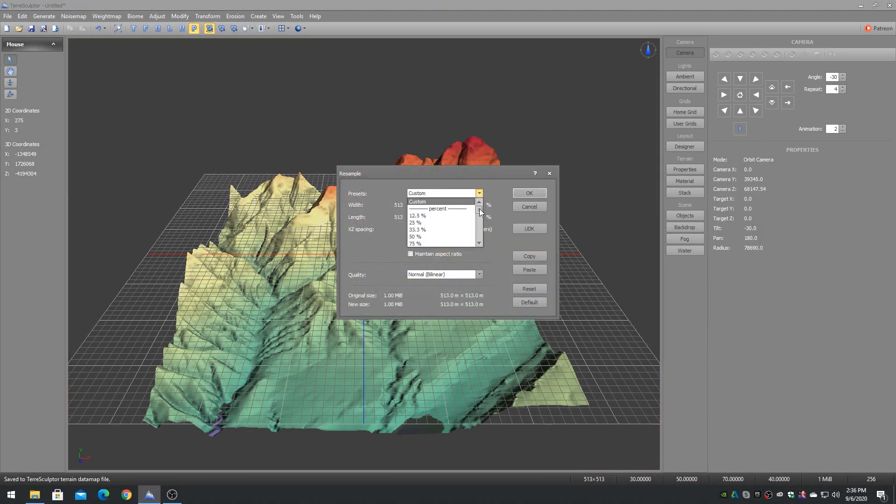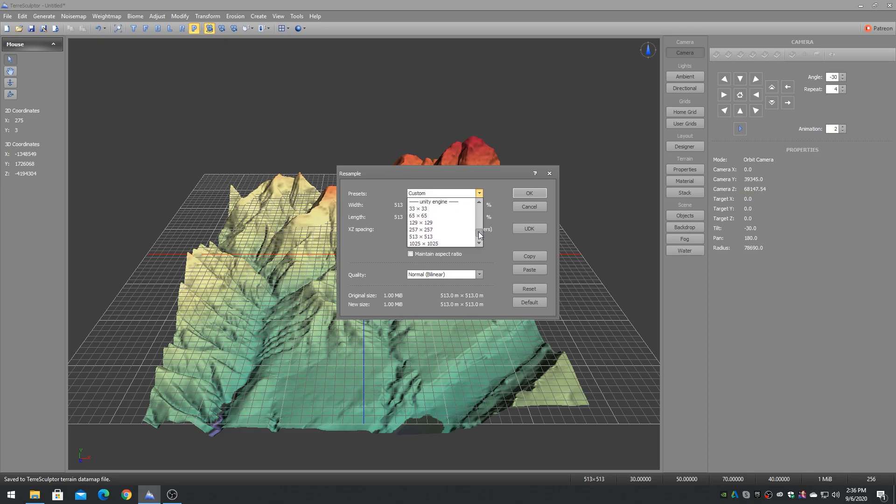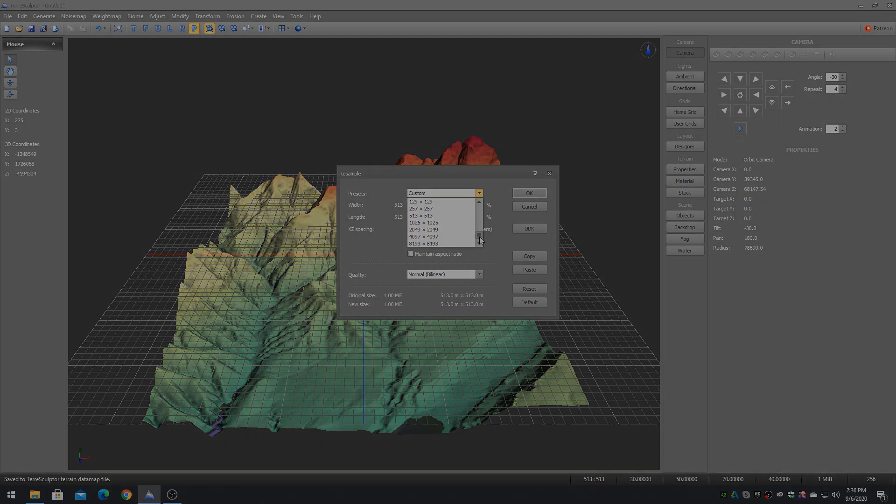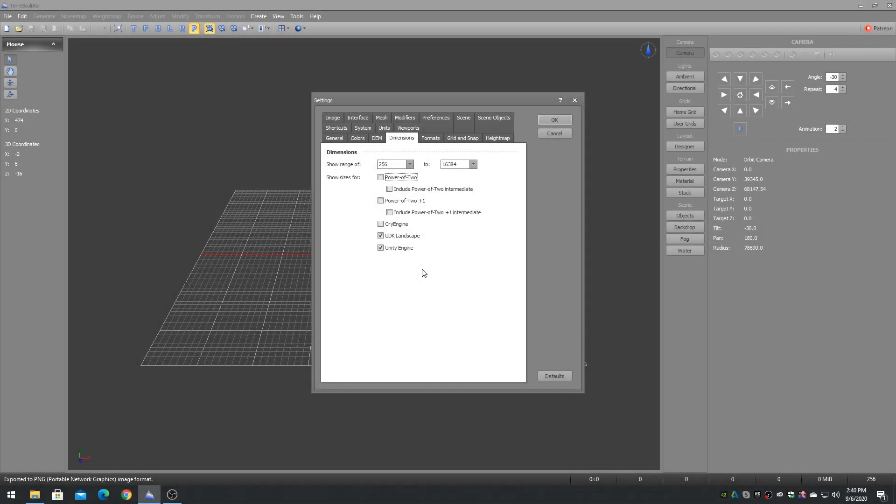Enabling one or more engines on this dialog will add the terrain dimensions for that engine to the new and resample dialogs. You can choose to enable just the engines that you are working with, or you can choose to also include other standard dimension values such as Power of 2.